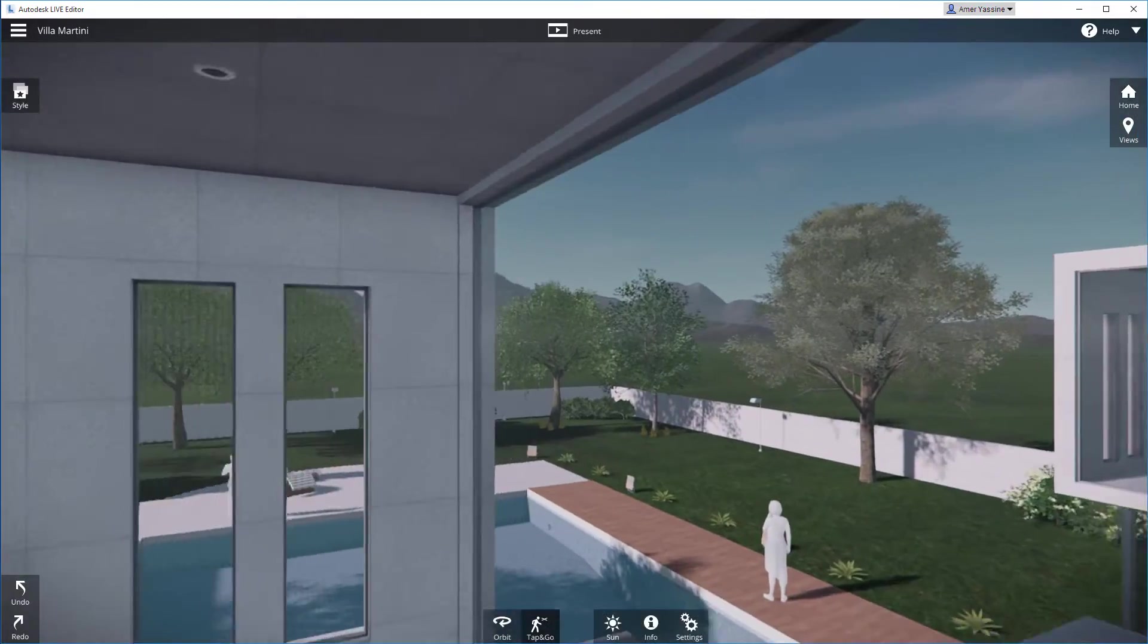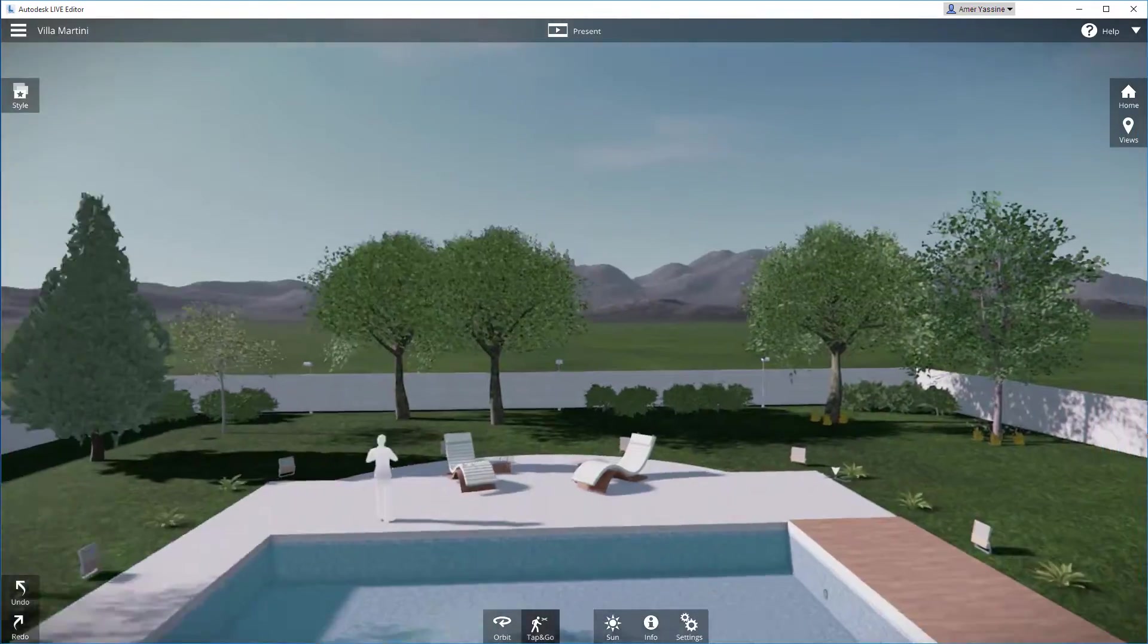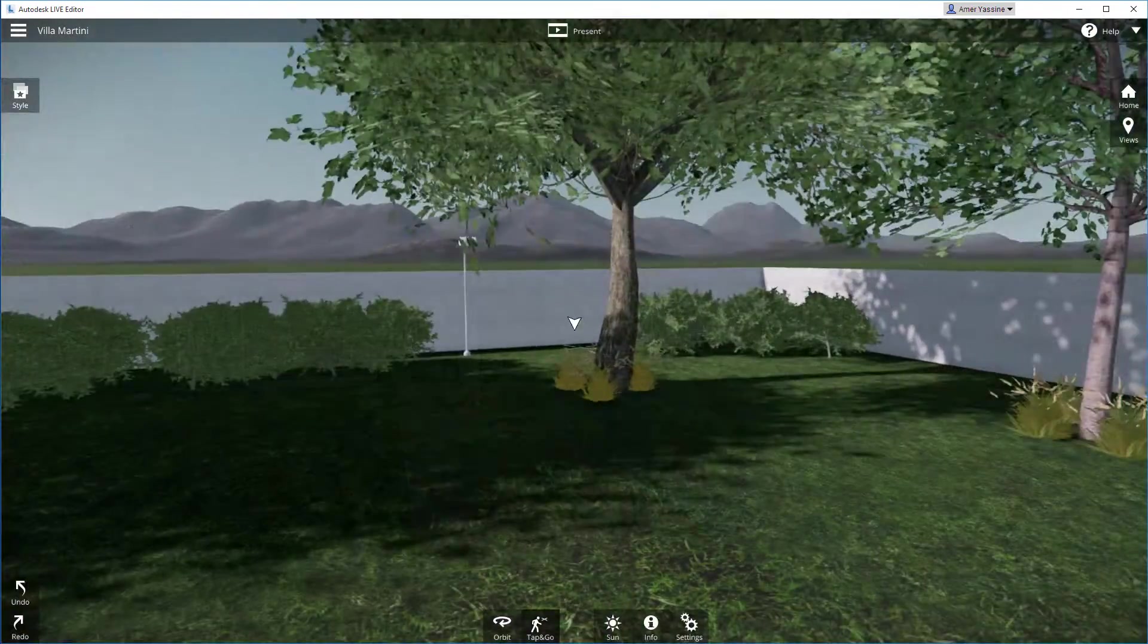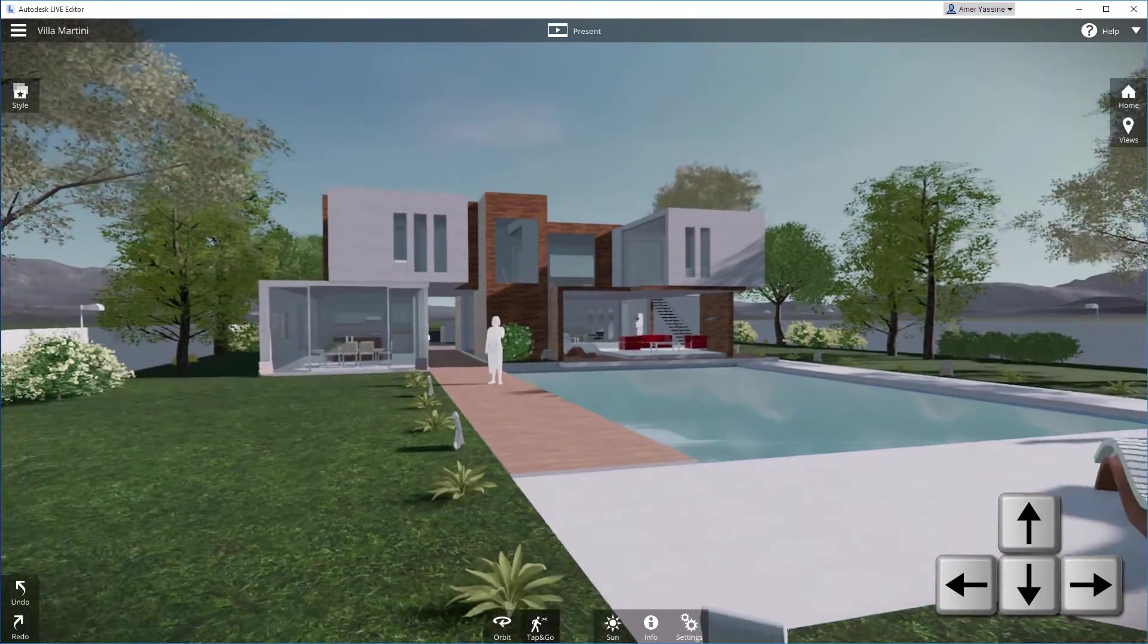To travel faster and right through walls, double click your destination. You can also walk around using the arrow keys.